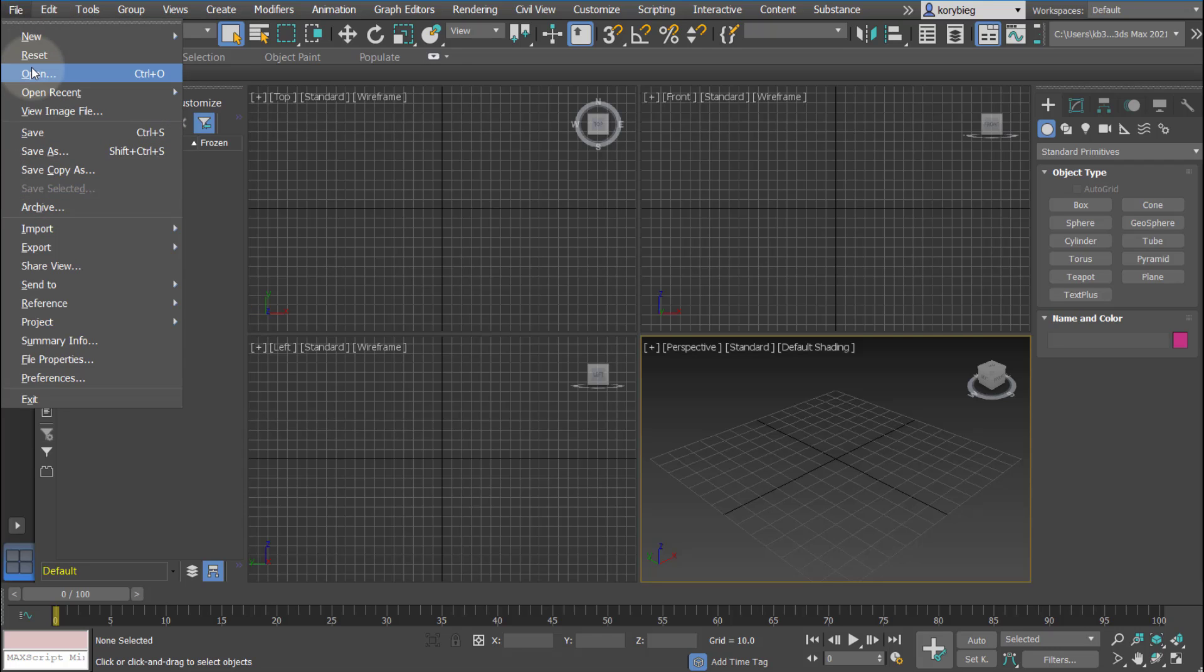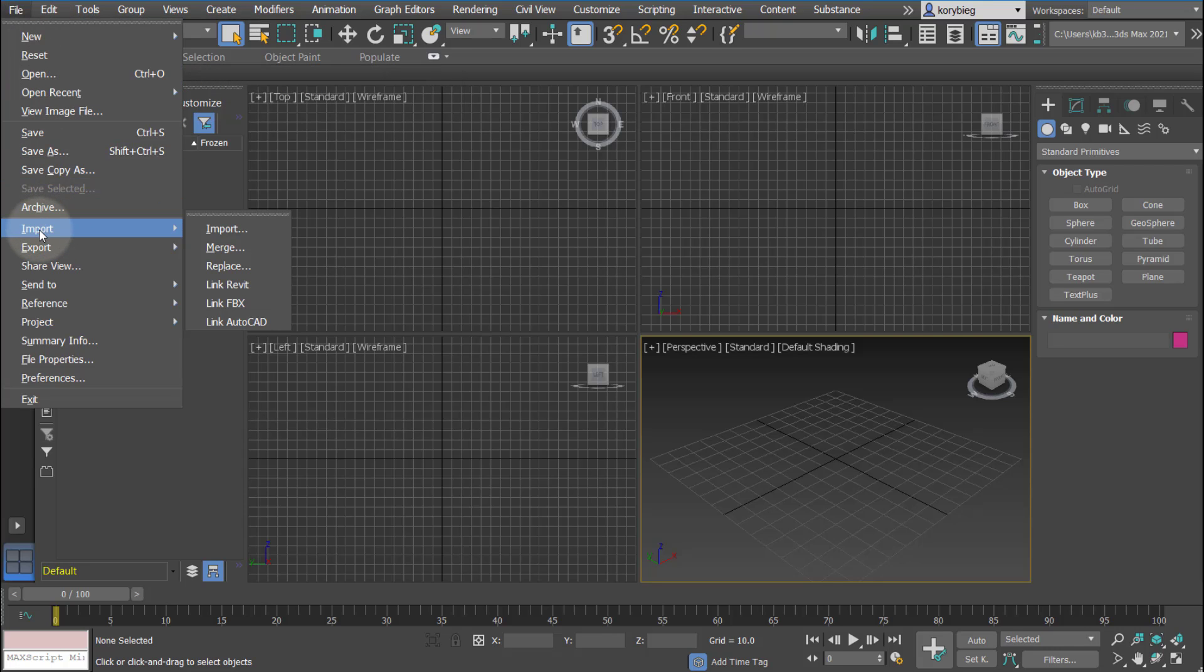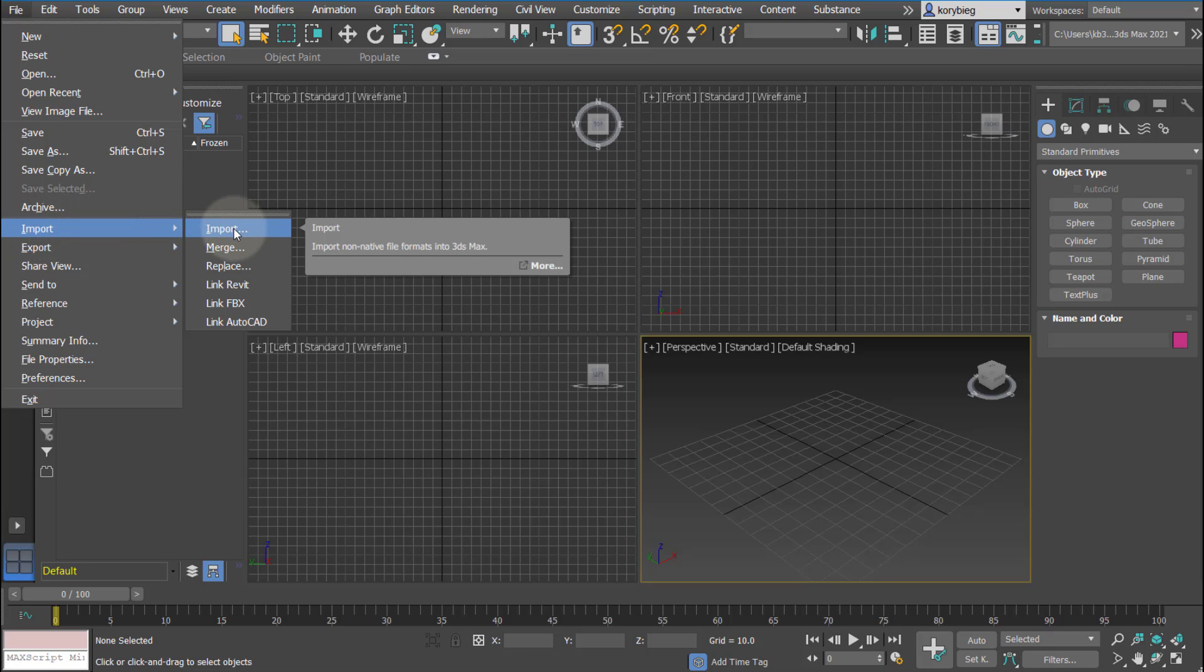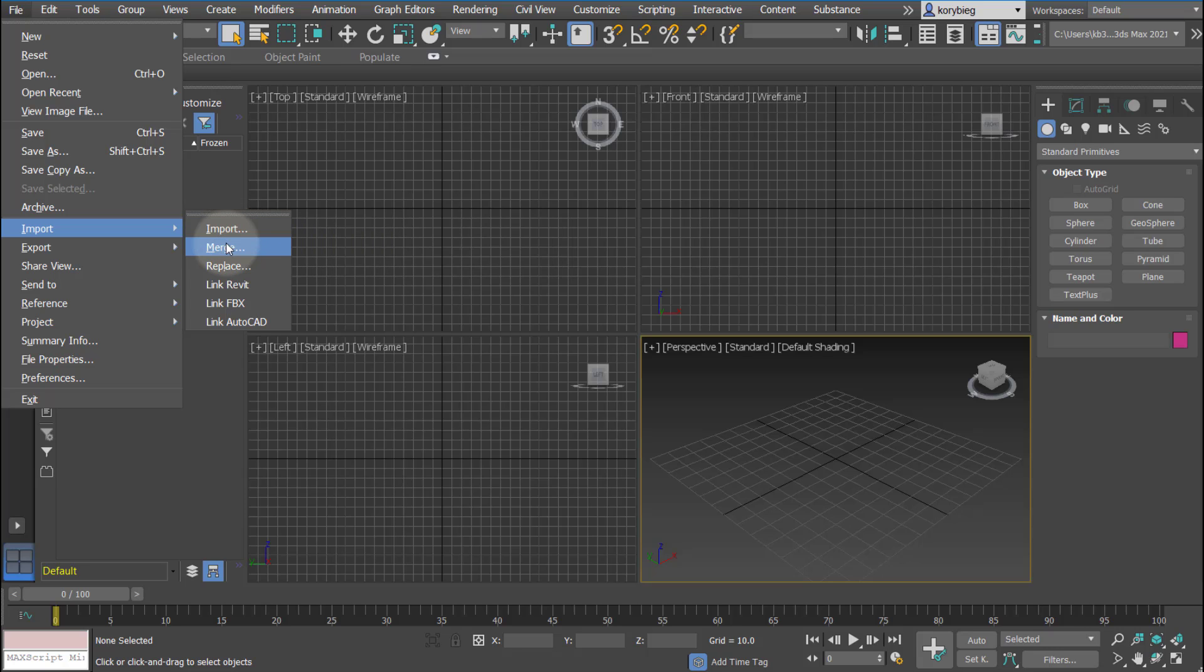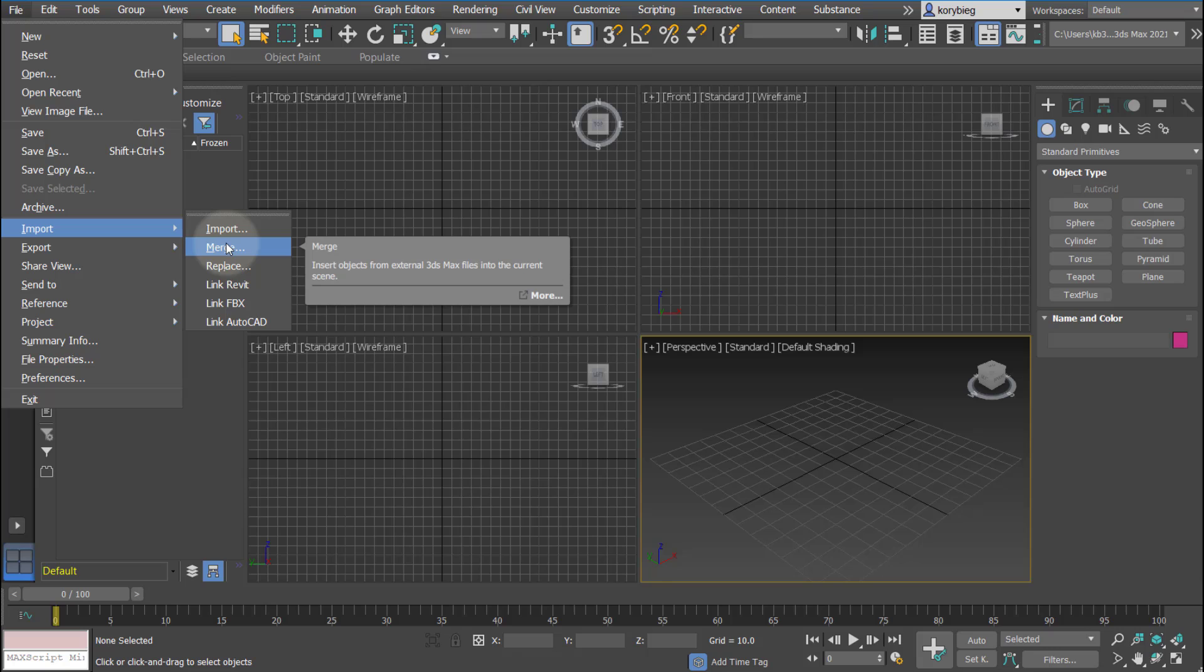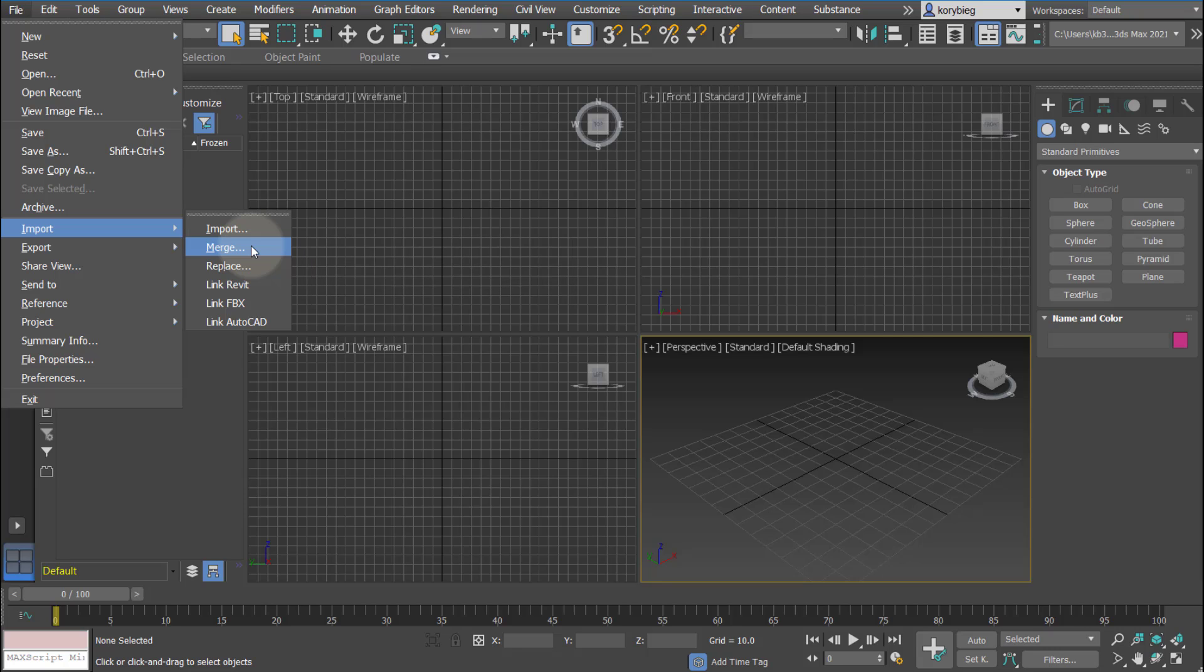Here you have your file menu where you can open files and import files. One unique thing in 3ds Max is you can import files from different software using import. But if you have a file that's going from one 3ds Max file to another 3ds Max file, you can use import merge, which will bring all of the parameters and history of that object into the new 3ds Max file.